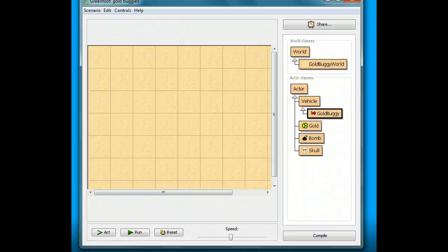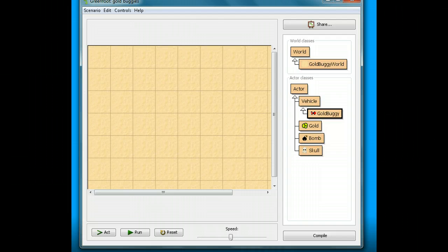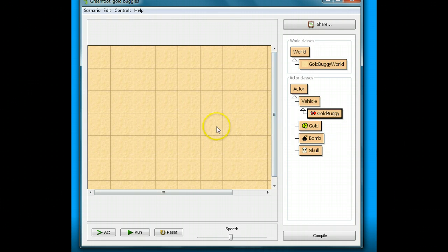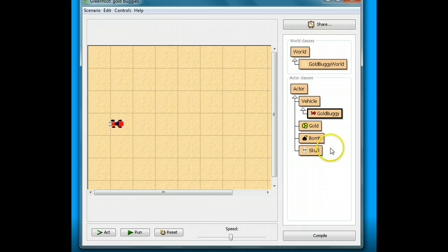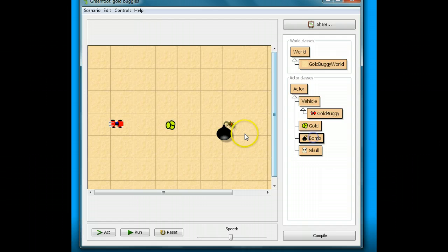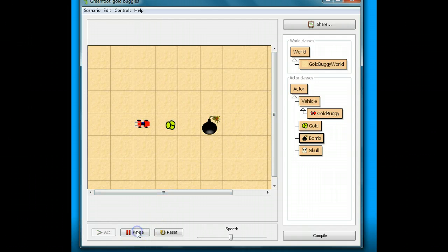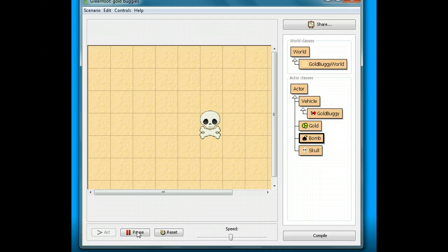Welcome back to the Greenfoot Lessons at MrStuartsLessons.com. Today we're going to add some sound to a video game. We've been making our gold buggy file, and right now we should have a gold buggy, some gold for it to grab, and a bomb that blows it up if it hits it. That's what we have so far, but it doesn't have any sound. It would be more interesting if we can add some sound.